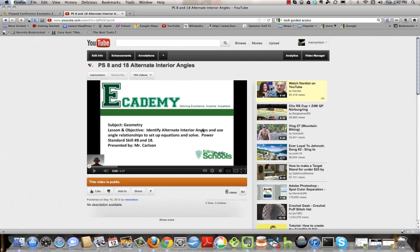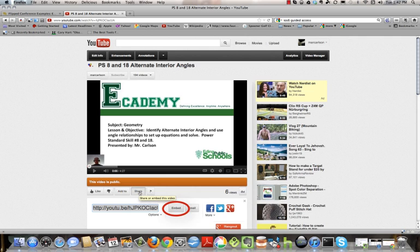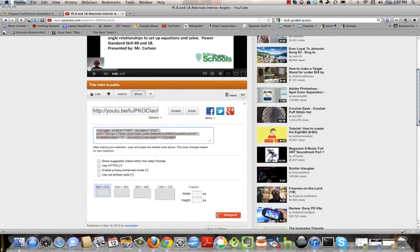So what I'm going to do is come over to where that video is. I'm going to click on the share button and then I'm going to click on this embed button. Once you do that, it will bring up the embed code.